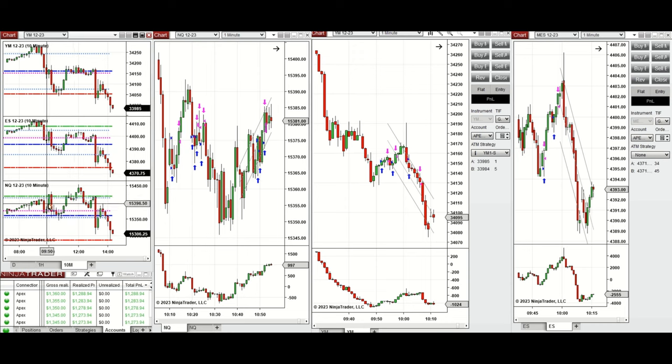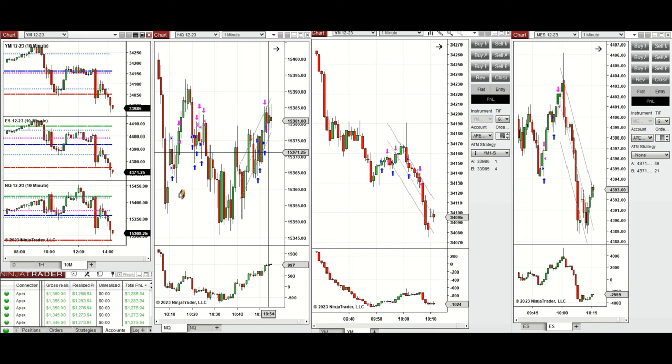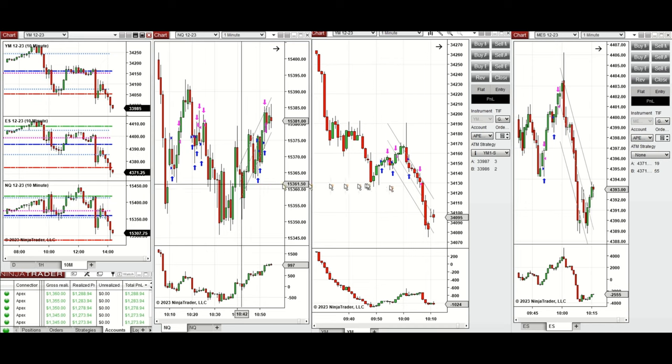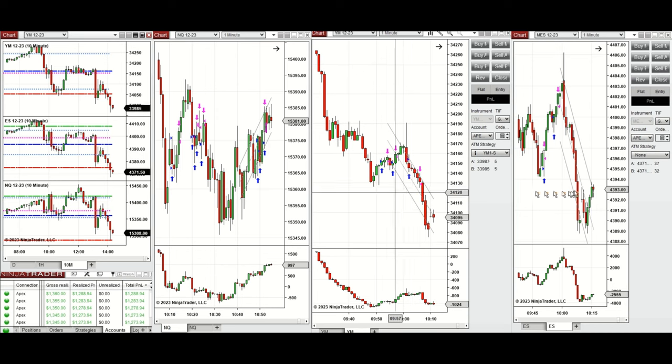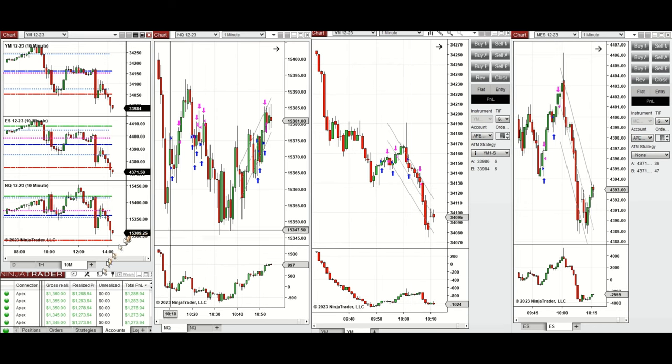This uptrend wave that was a retest of the previous day high was taken with setup B&T on NASDAQ, and also Dow Jones and S&P 500. These signals were copied by copy trader to multiple Apex trader funds accounts.